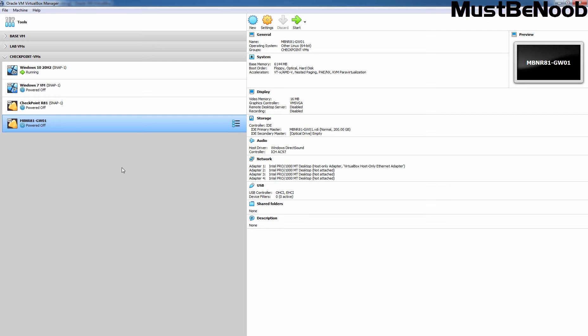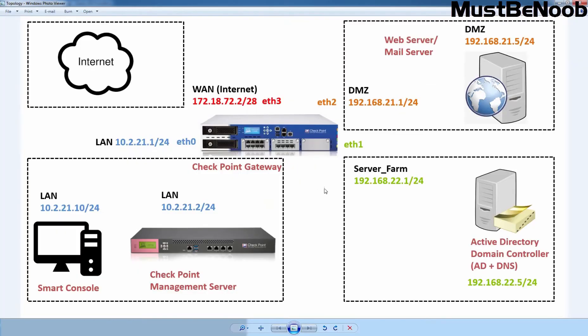In this lab guide, I am going to install and configure the Checkpoint R81 security gateway component in Oracle VirtualBox. I have already created one virtual machine with the name mbnr81-gw01. Let me show you the lab topology which I am going to use for this lab guide series.